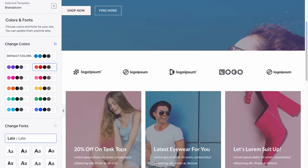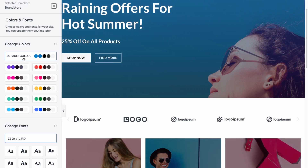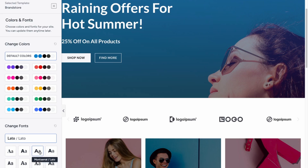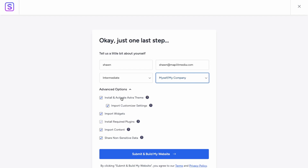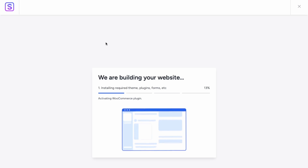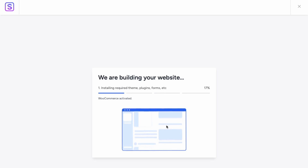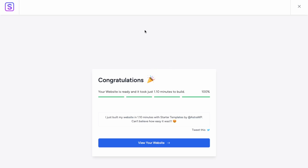You can choose your color palette — clicking one changes the overall color layout. I'll stick with the default for now. You can also change the font; let's change it to Montserrat and click Continue. Enter your name and email, keep all the data import options activated, then click Submit and Build My Website. The installation will now run.